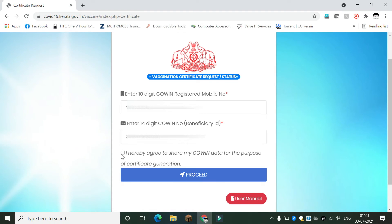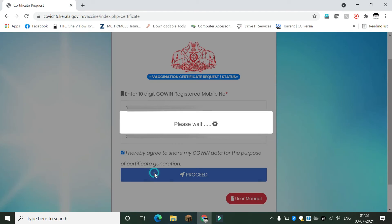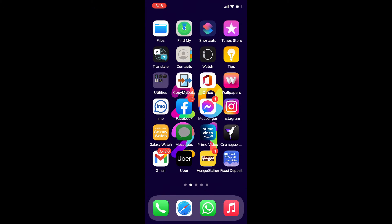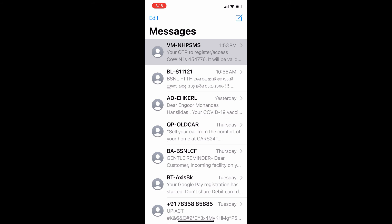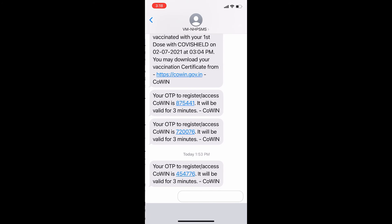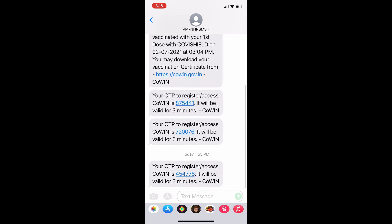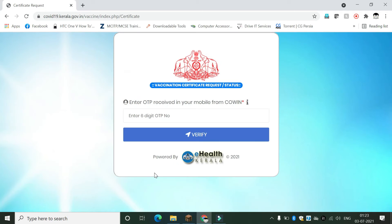Click on the agreement checkbox, then click the Proceed button. You will receive an OTP on your CoWIN registered mobile number. Type your OTP number and click on Verify.